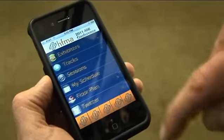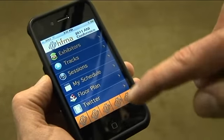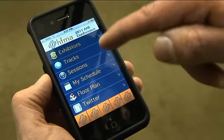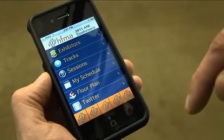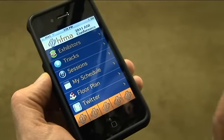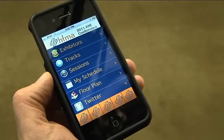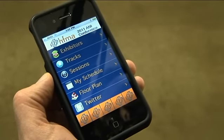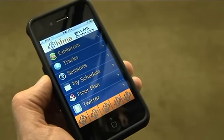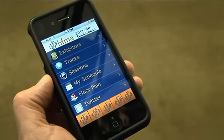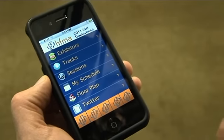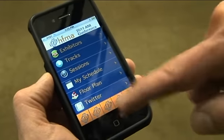In the final version, you'll be able to look at My Schedule and Tracks. The My Schedule will be able to have elements from the sessions and exhibitors that the particular user has selected for his or her own schedule.